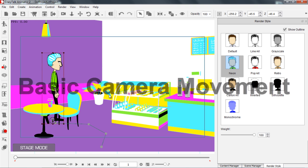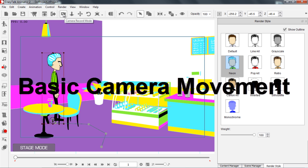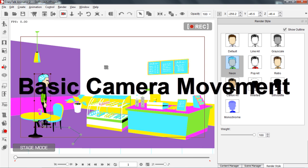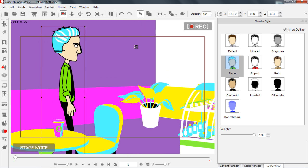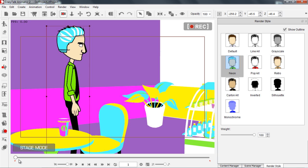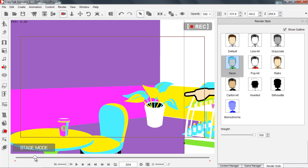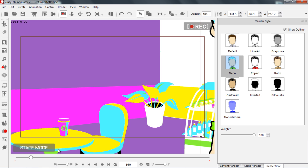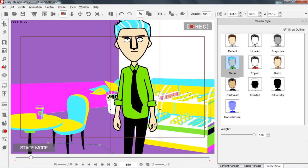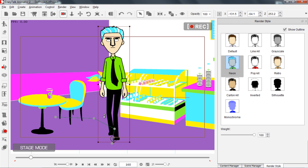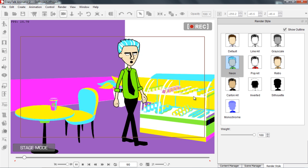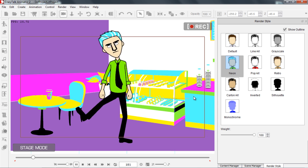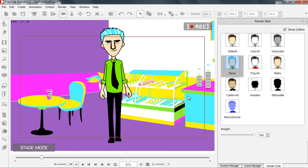The final thing I'm going to show you is some quick camera movement. Let's go up to camera record mode here on the top. I want to zoom in on my character, and at the point where he's just finished walking towards the screen, we'll zoom out. You can see now that we have zoomed out the camera. Press stop and go back to frame one — now we have some camera movement.